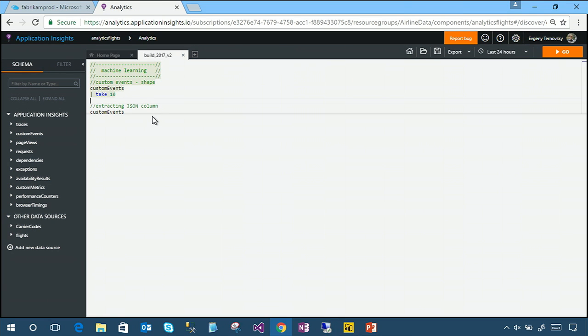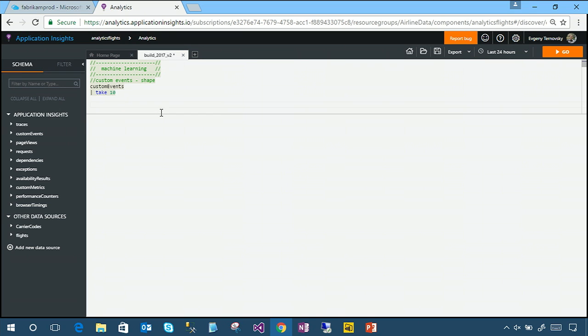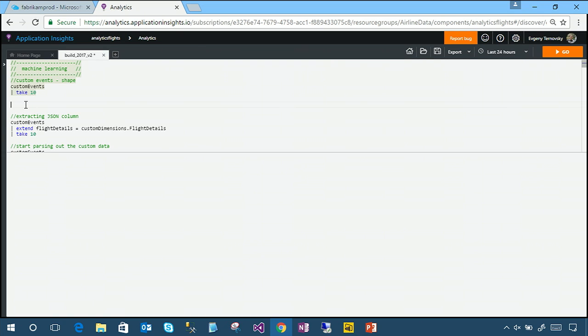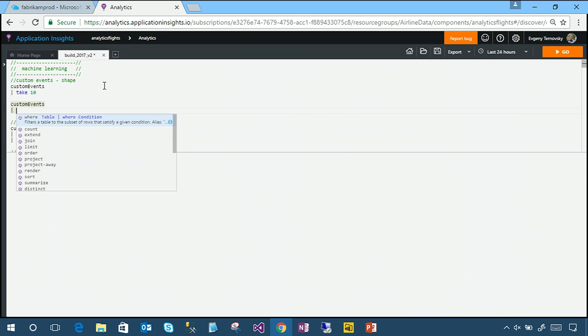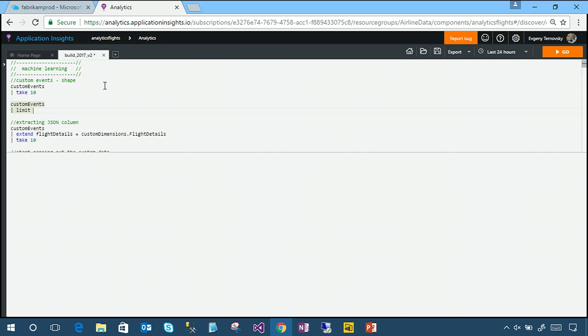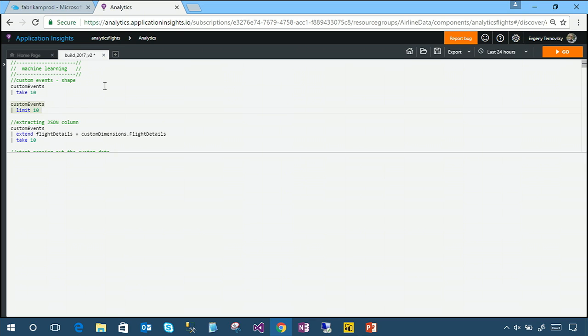So the very first query I want to write with you, will actually write together instead of executing the pre-canned query, because I want to show you the experience. The first thing you'll want to do is to define what data source you're working with. And on the left, you'll see all the tables that are available to you, from traces, to page views, to exceptions, to all the other things that the Application Insights SDKs are capturing for you. So let's minimize that just to get some more screen real estate back. We'll start by typing in custom events. And you'll notice that IntelliSense pops up and tells us, here are some tables that start with CU. I'll press tab on my keyboard to lock this suggestion in.